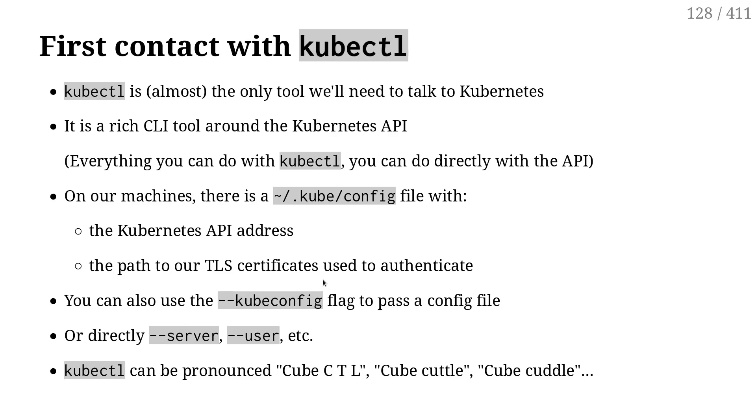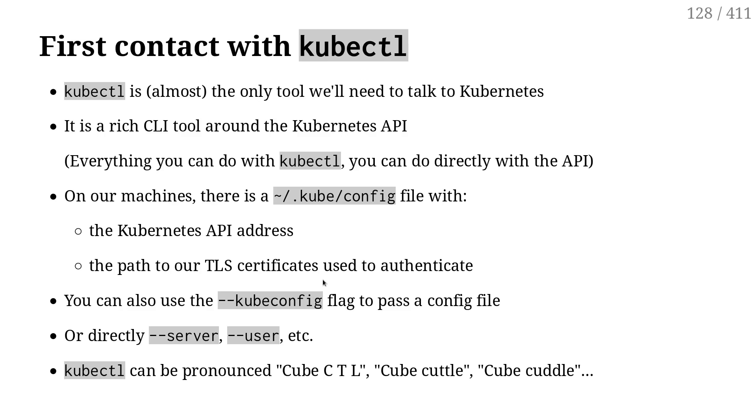And finally, last but not least, I'm personally saying kubectl, because that's what I'm used to. But you might see in other presentations or talks or et cetera, kubectl or kubectl or kubectl. That's all the same thing. It's just that in English, it kind of makes sense to say kubectl or et cetera. In French, when there is an abbreviation, we generally spell out all the letters one by one. So it's ingrained in my brain that I say kubectl. But you might hear that pronounced differently in other sources.